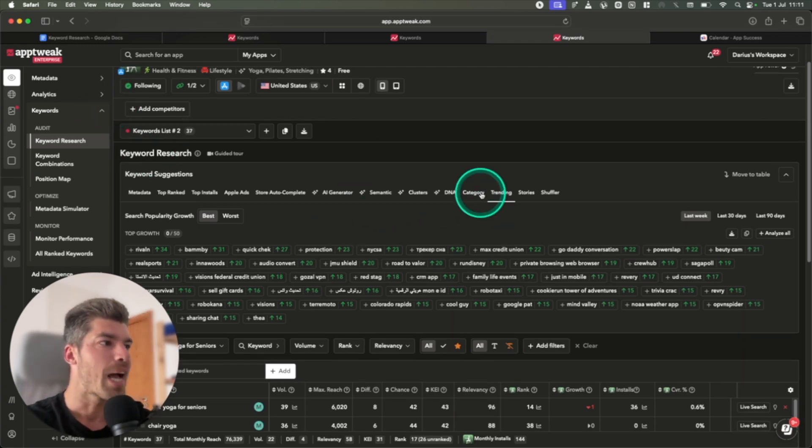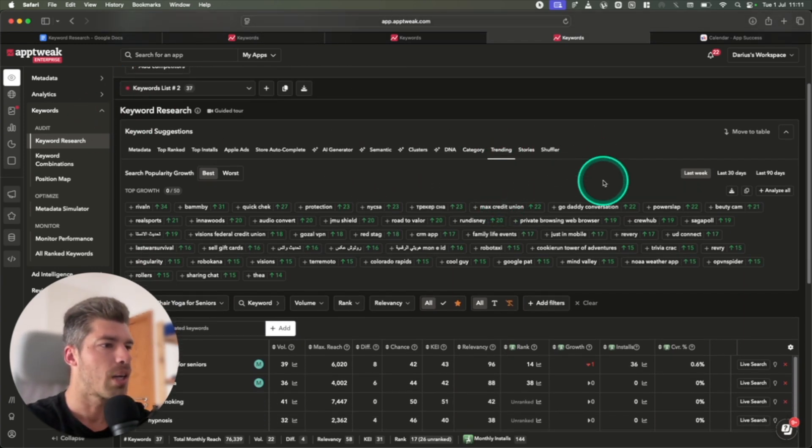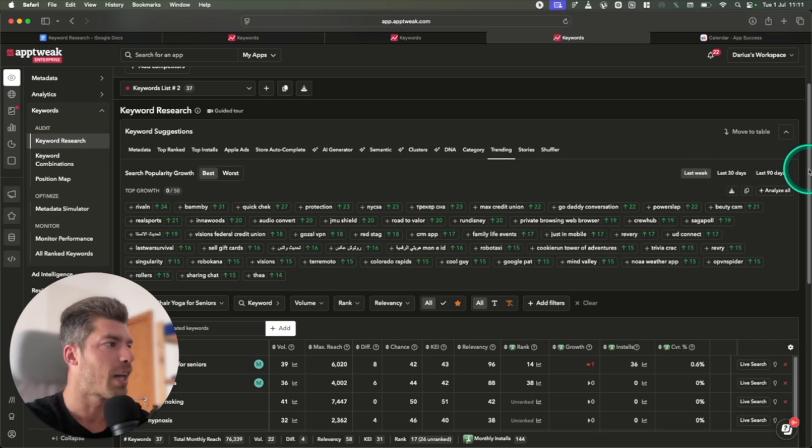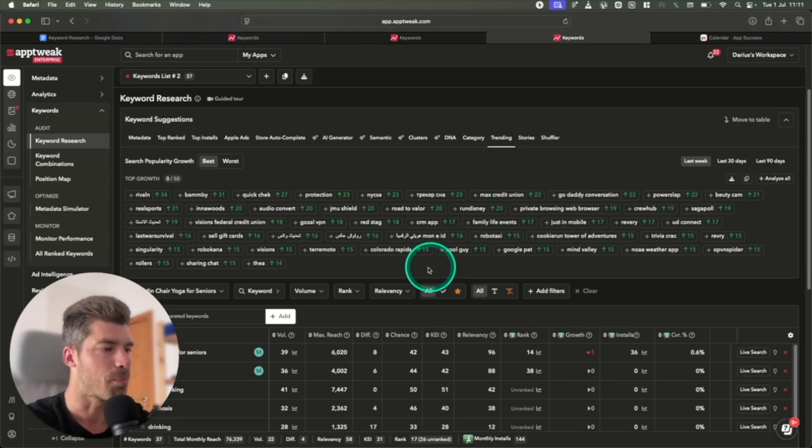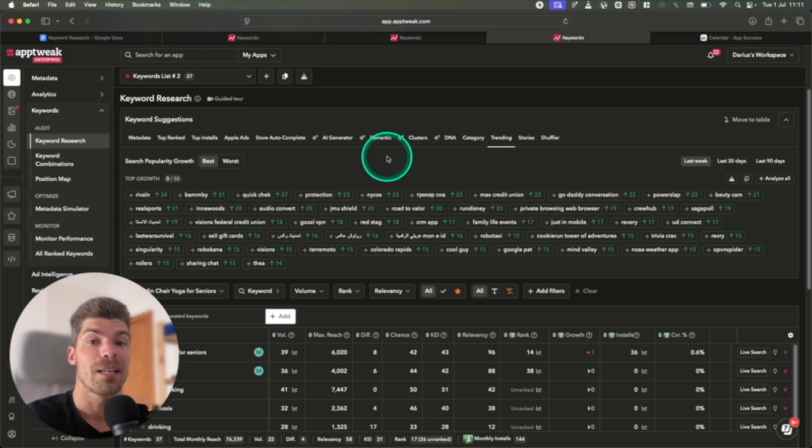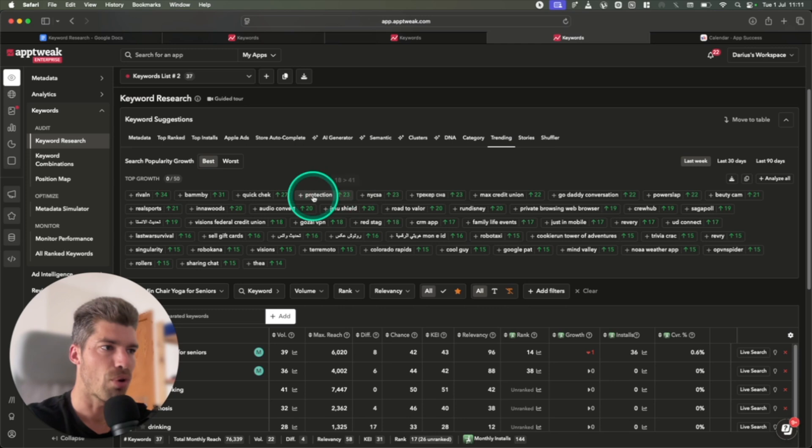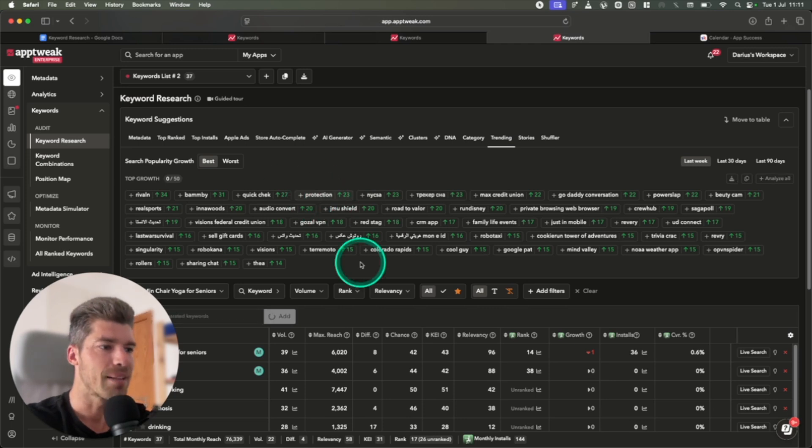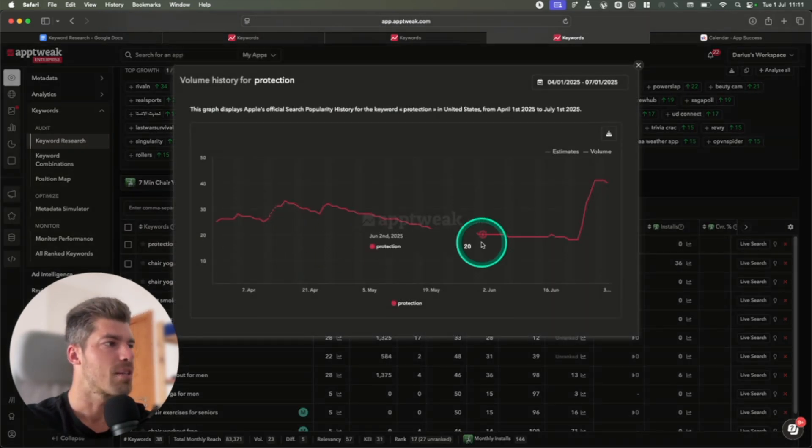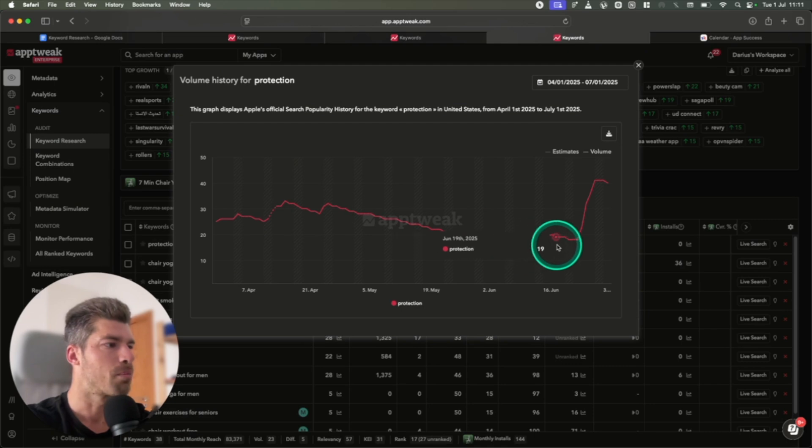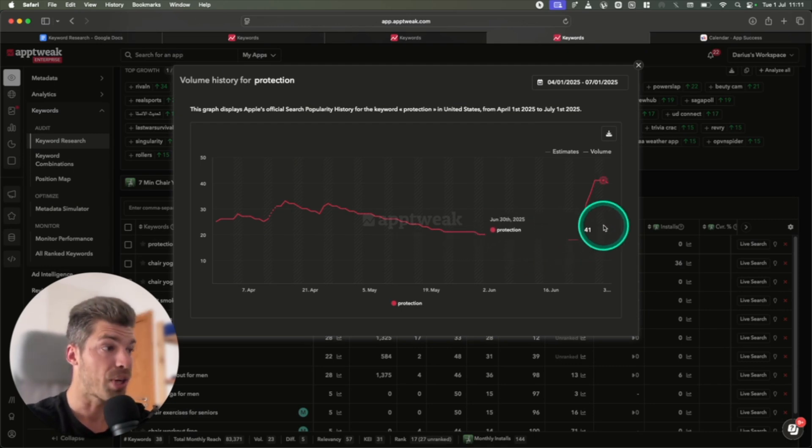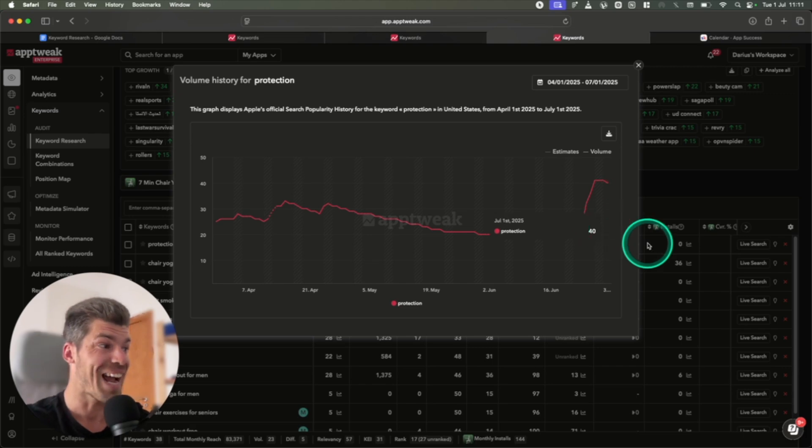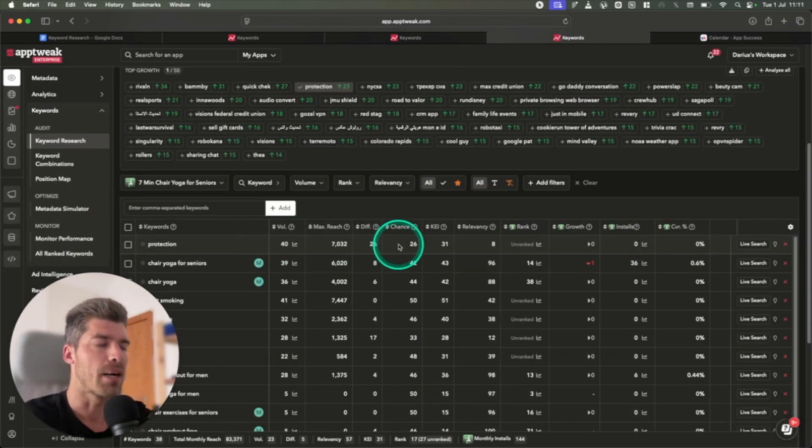So inside App Tweak, I'm in the trending category. Now there's a trending for the last week, last 30 days and 90 days. We're going to use the last week as an example. The brilliant thing about App Tweak is that you get a number here indicating what has been the increase in the search volume. So for example, let me add this keyword over here, protection. And as you can see, it went from search volume of 18, which is pretty low, to 40, which is fantastic.